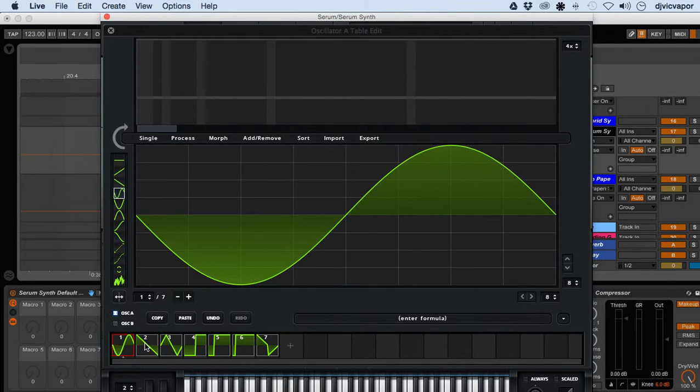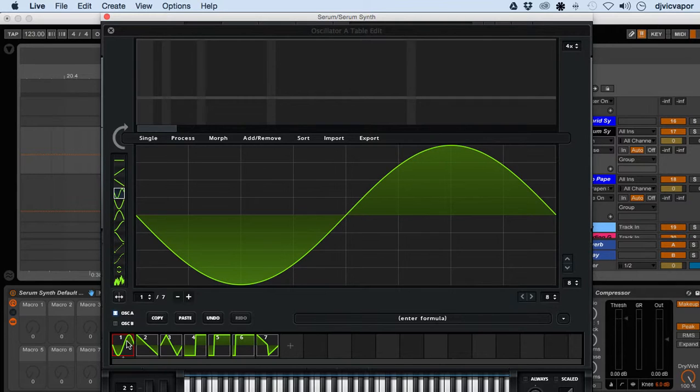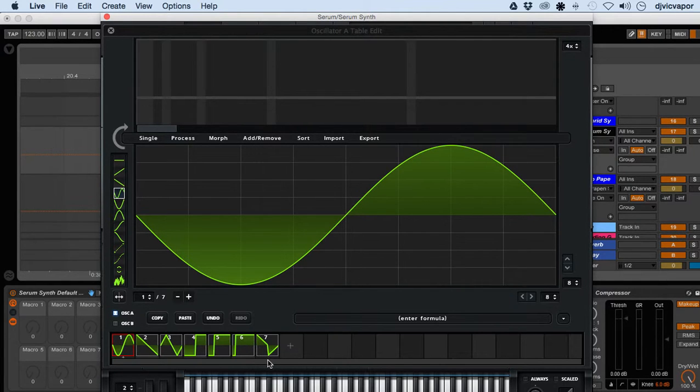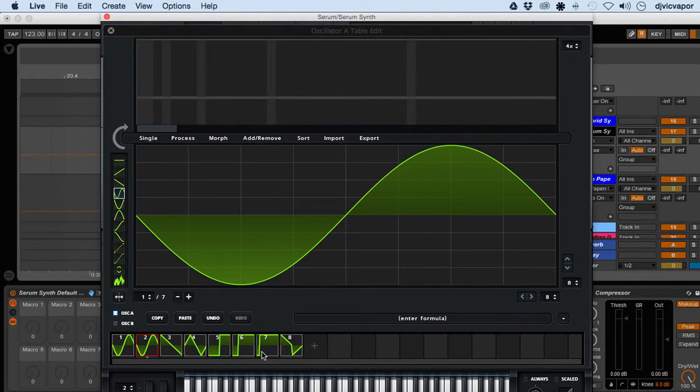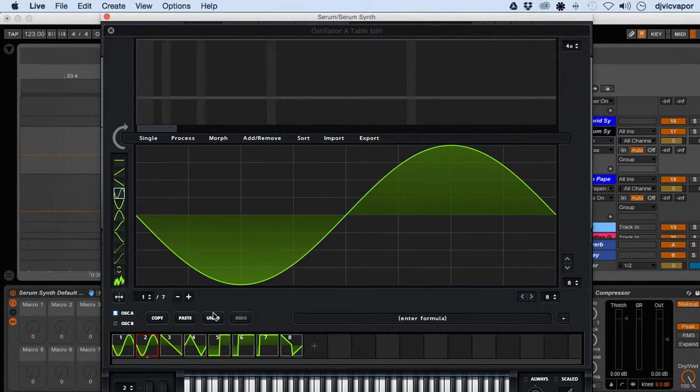If I want to duplicate one, I highlight it and click the plus button. Now I've duplicated it. If you made changes you don't like, hit the undo button.